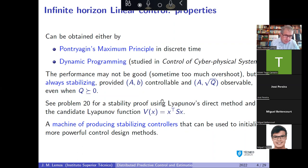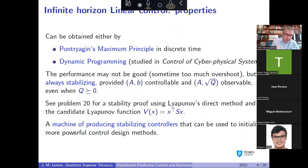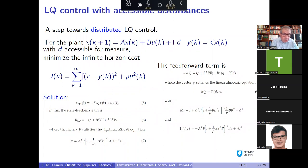This LQ controller is optimal in the sense that it optimizes the specified cost, but performance may not always be ideal — in some cases it yields too much overshoot. However, it is always stabilizing provided that the pair (A, B) is controllable and the square root of Q — a matrix whose transpose times itself equals Q — is observable. In Problem 20 of the self-study problems, you can use Lyapunov's direct method to show that x^T·S·x is a Lyapunov function that decreases along the trajectories of the closed-loop system.